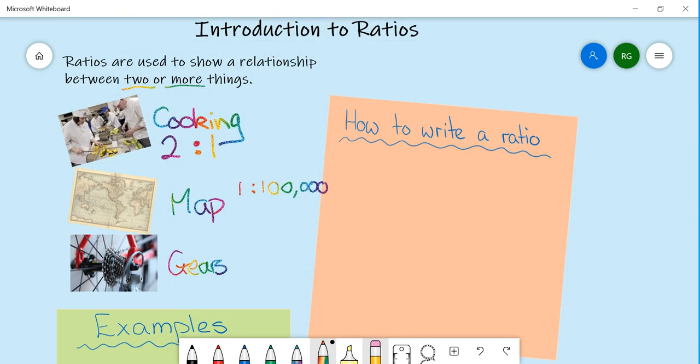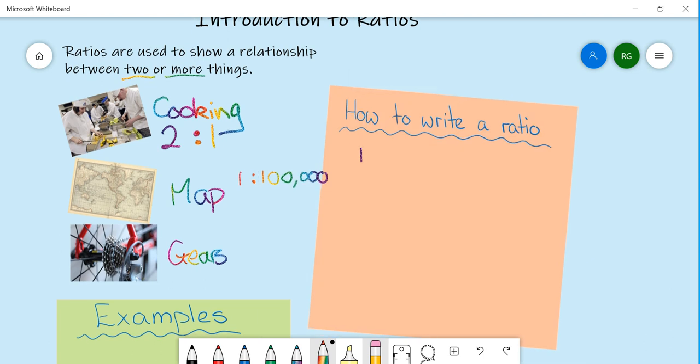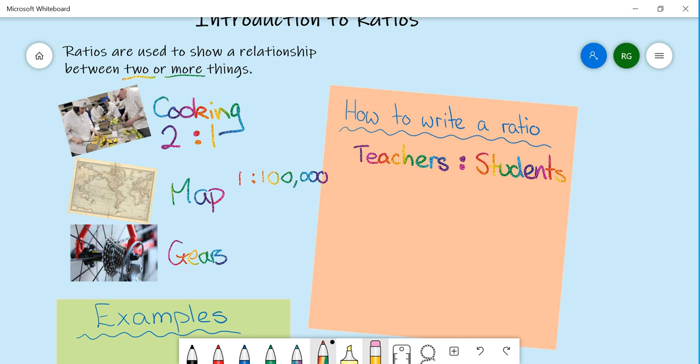Now how we actually write a ratio is we need to have it in the correct order. So in supervising a classroom or a class on an excursion, you need to have a ratio of teachers to students. And the little symbol that we actually use is this colon, the two dots above one another. That is showing a ratio. So in this case we need a ratio of one teacher to every 15 students.